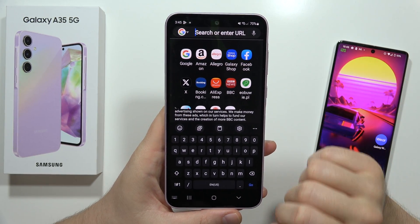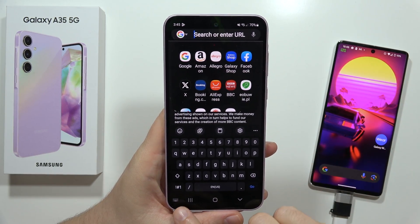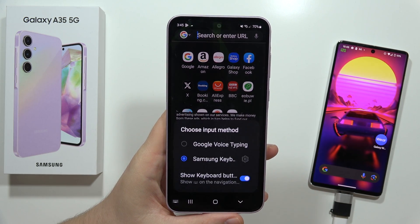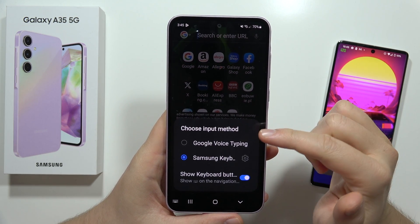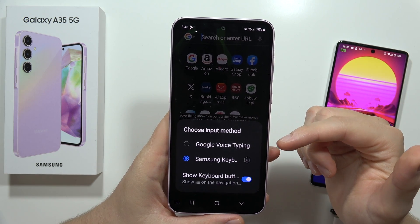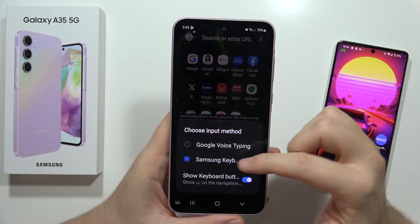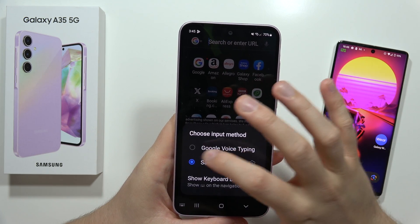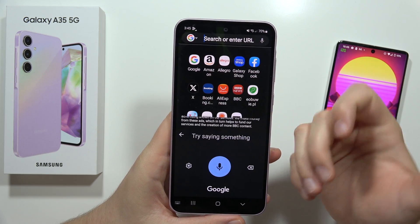And now to enable voice typing, you have to click right here on the left bottom corner on this icon and select voice typing. So you can actually get the Samsung keyboard typing or Google voice typing.